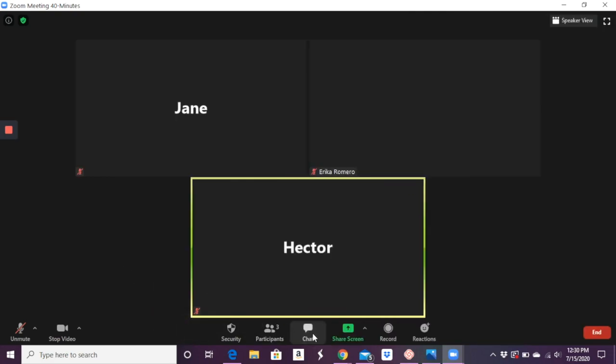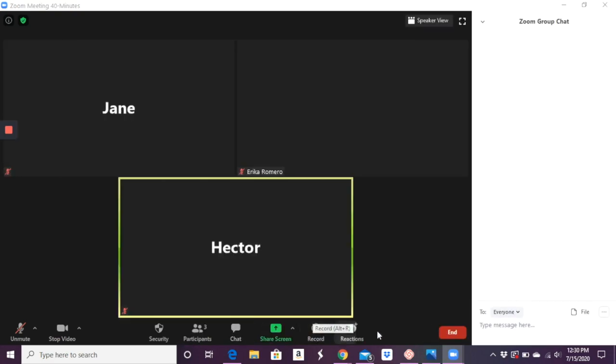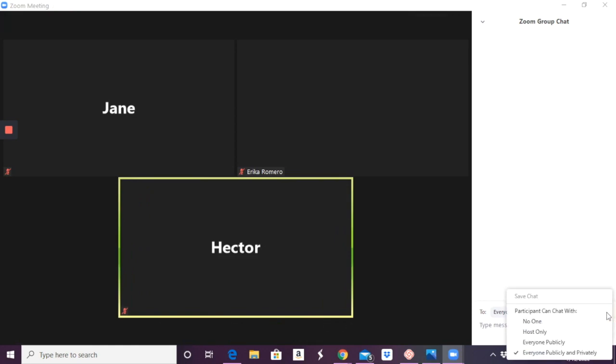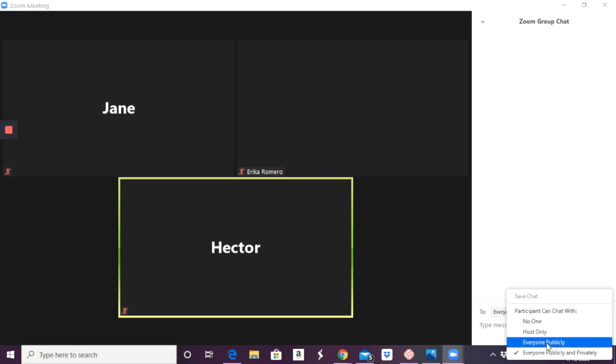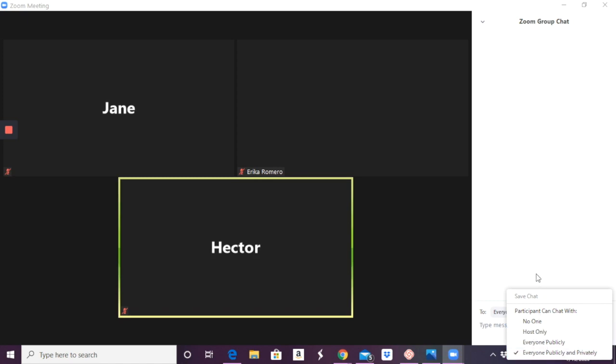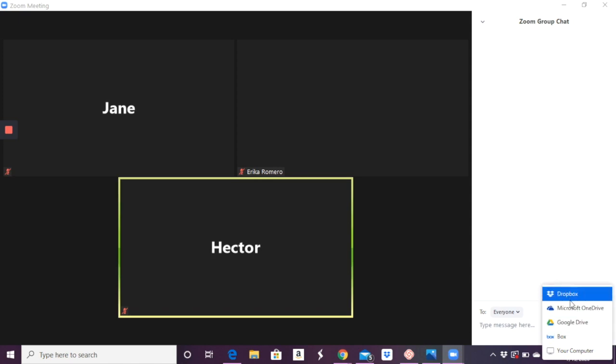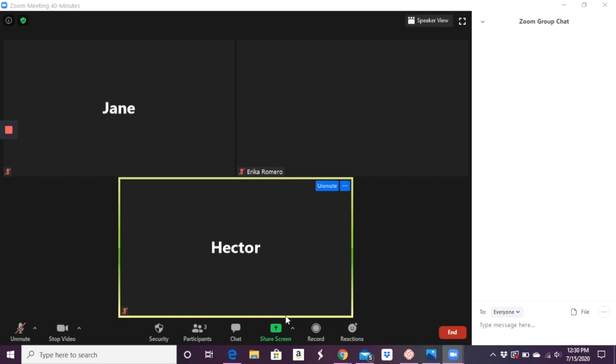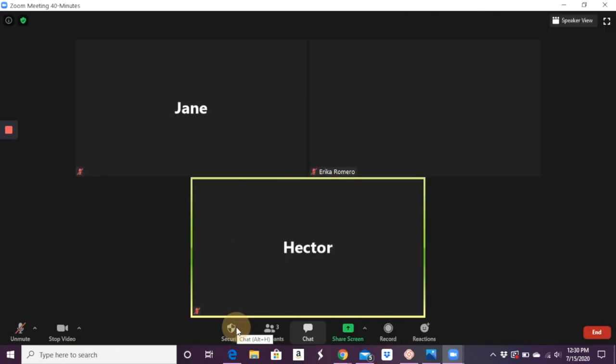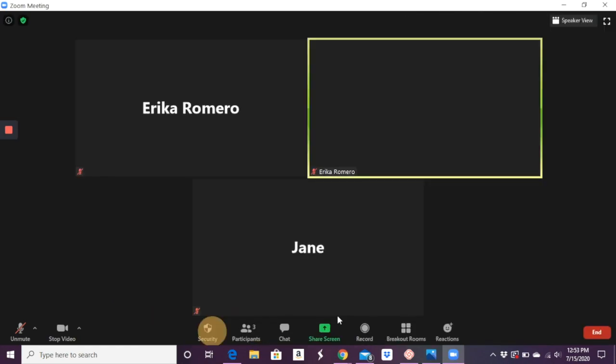The chat is the same where you have various options here. In the bottom right, you can say who participants can chat with. So only you, everyone publicly, or everyone publicly and privately. So it's up to you to decide that. You can also add files here that you can share with your students through the chat.